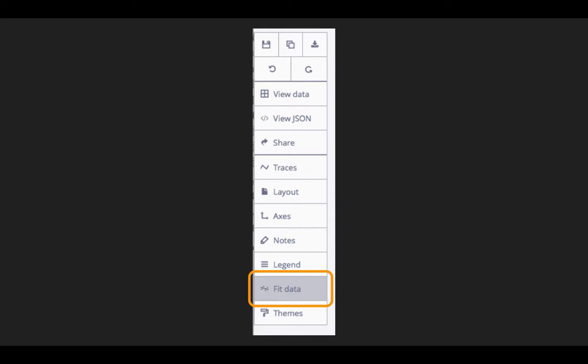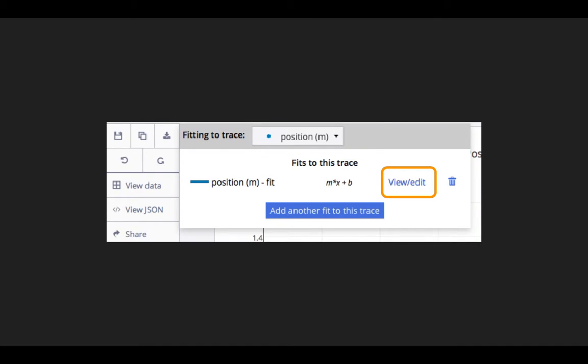If we want to extend our best fit line to include all data points, we can click back on the Fit Data button in the left toolbar and then edit the existing trace that we already have.